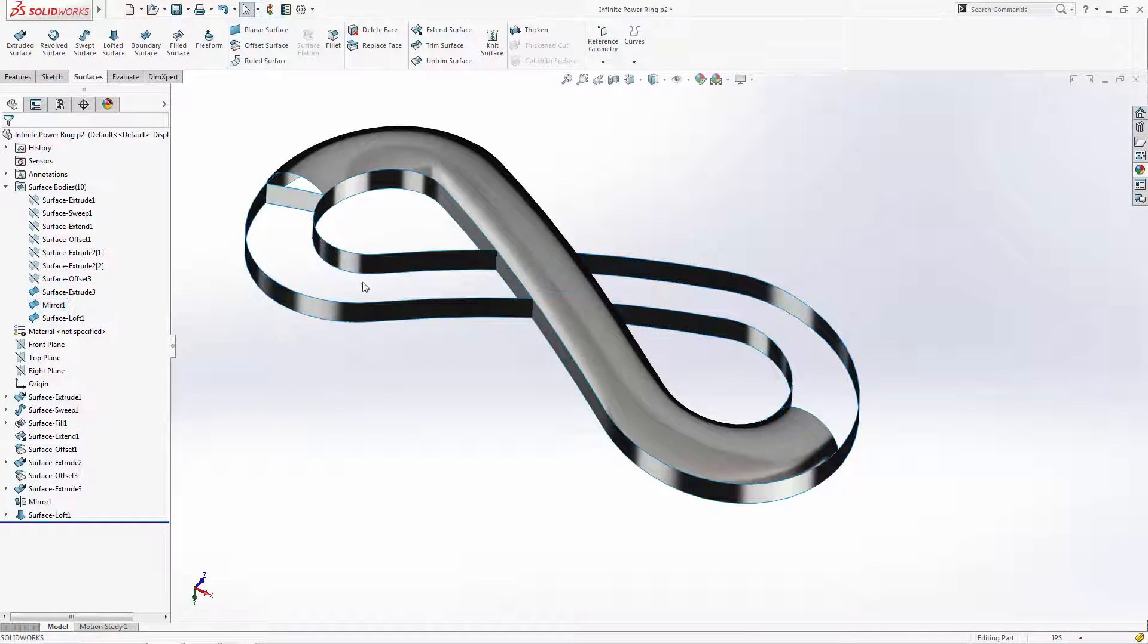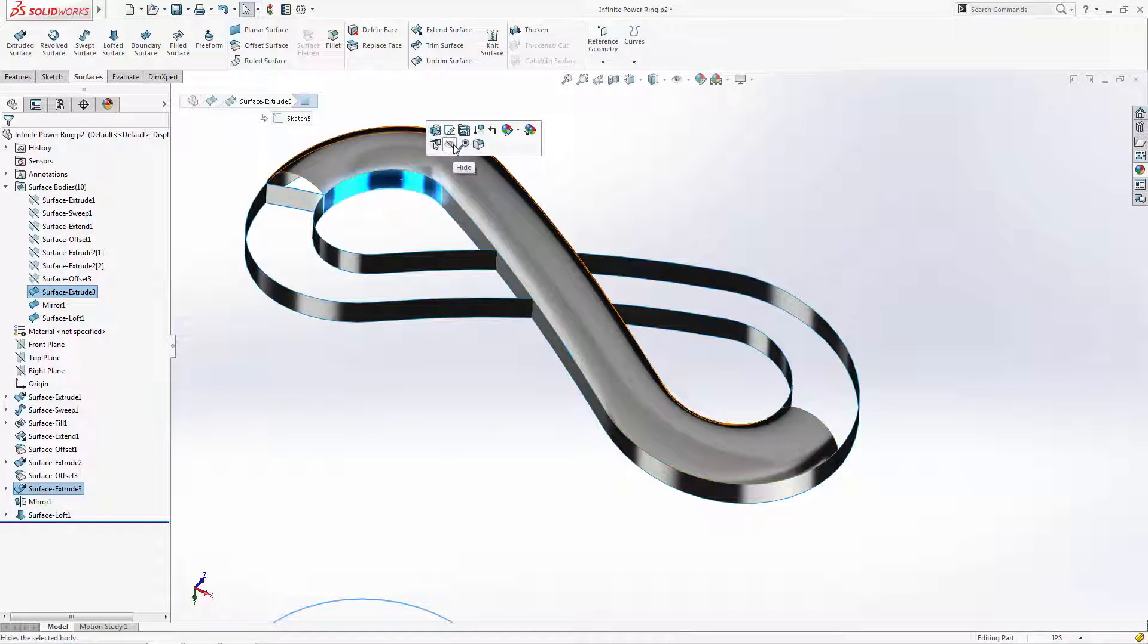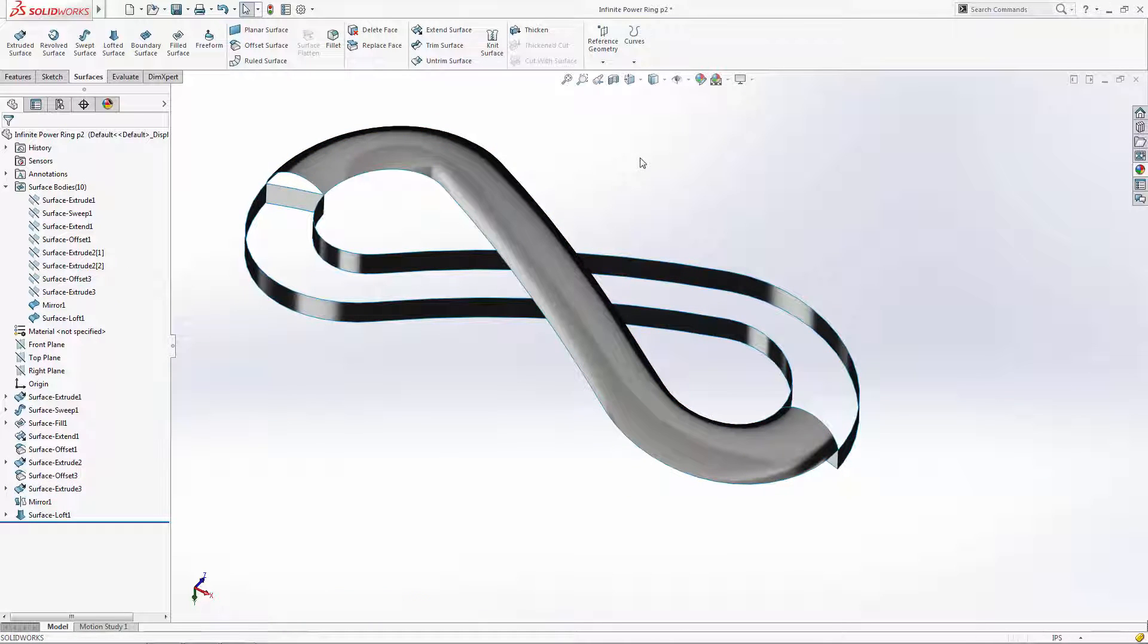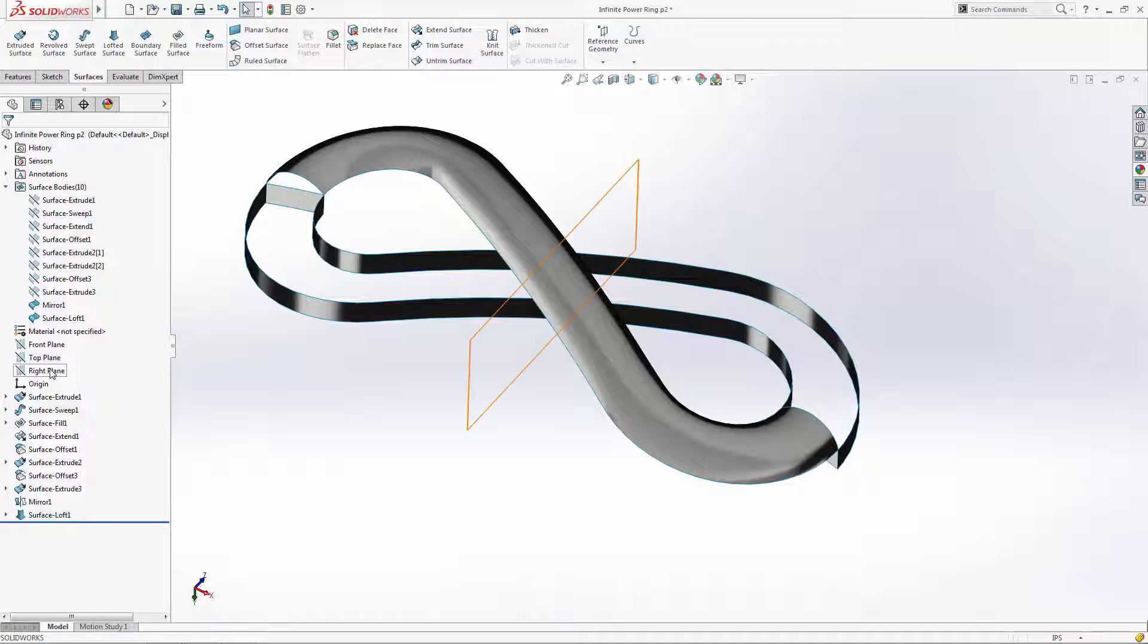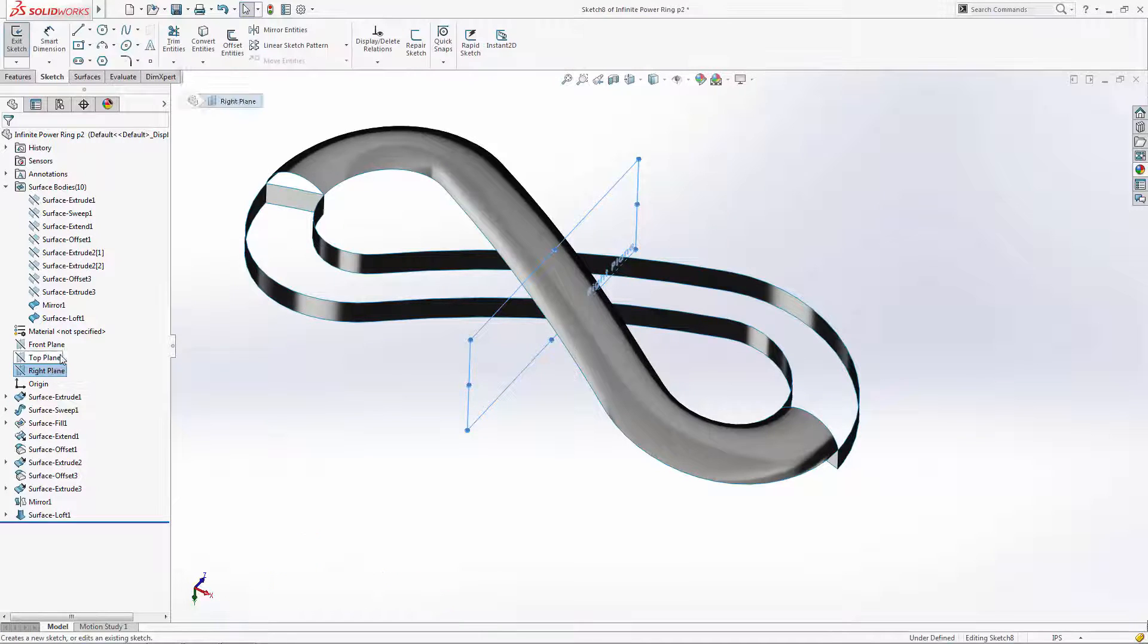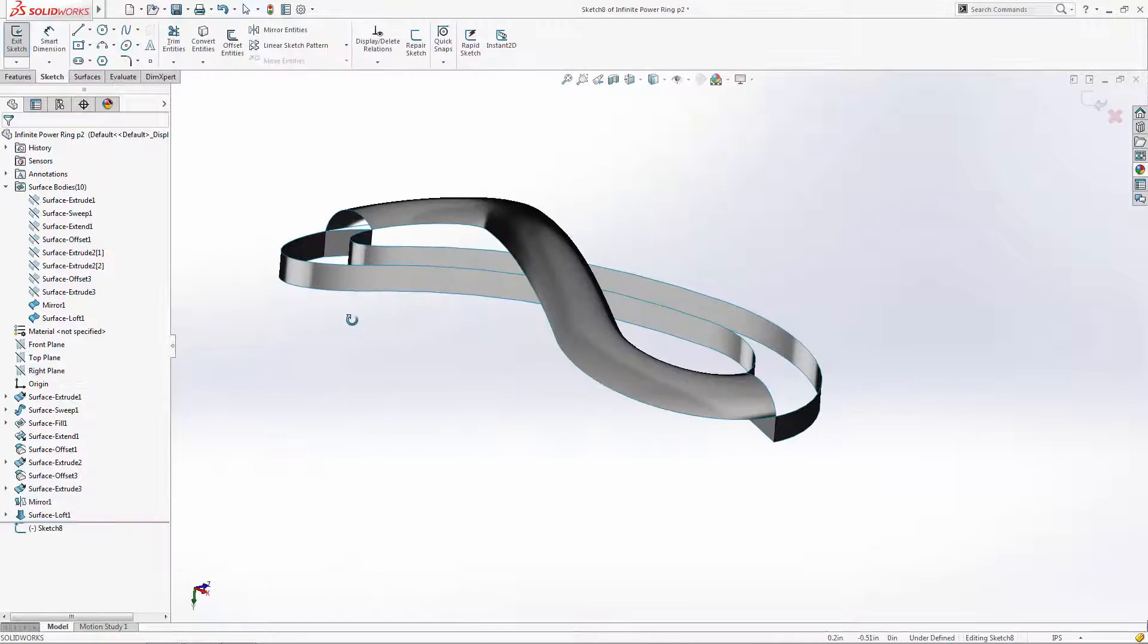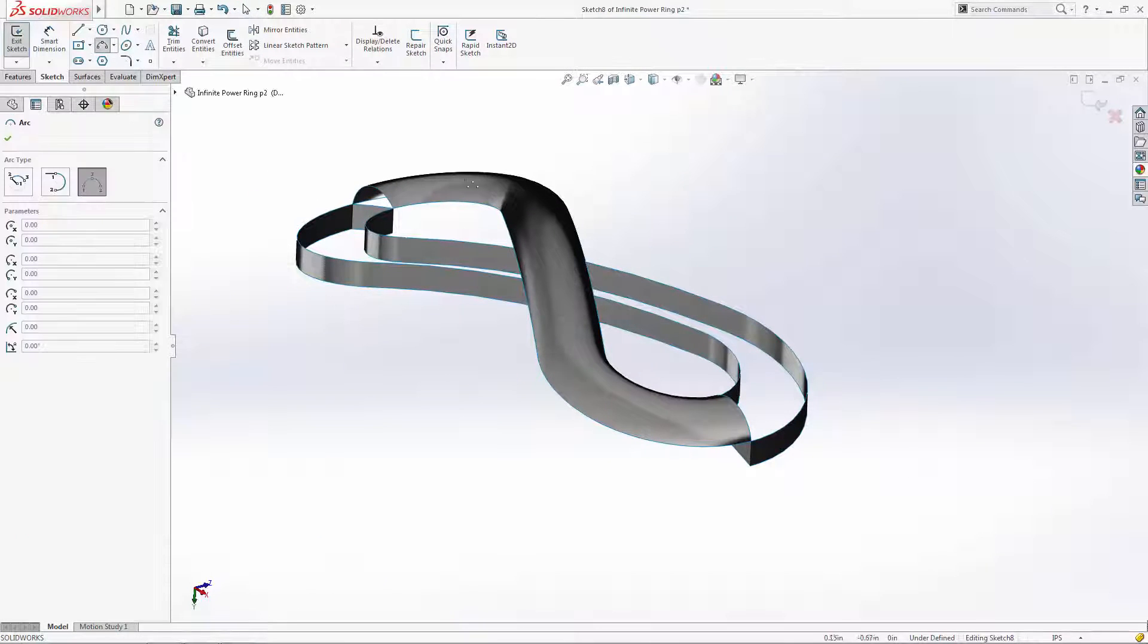Let's hide this half of the extrusion and introduce the boundary surface tool to create the other half of the infinity symbol. Boundary is similar to loft, though it gives some added control over start and end constraints as you'll see. We can use the edges from our existing loft as our end profiles, so we just need to sketch a center profile.